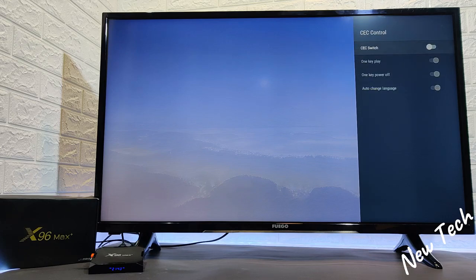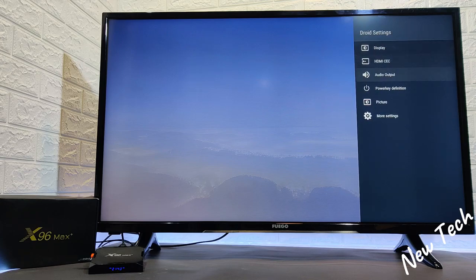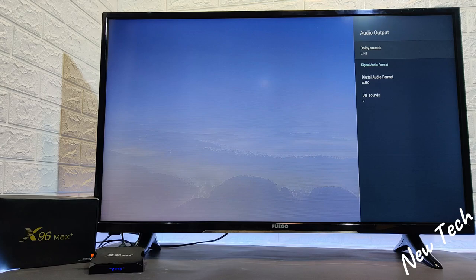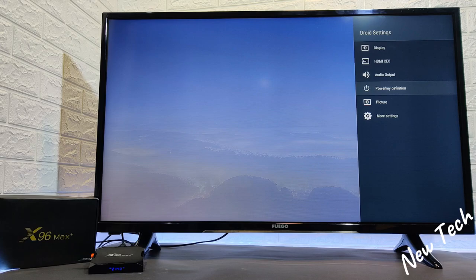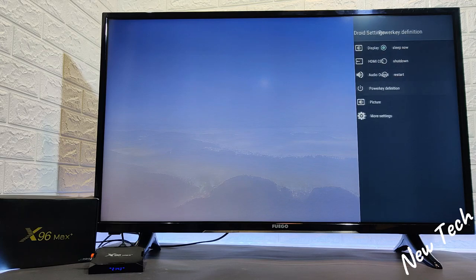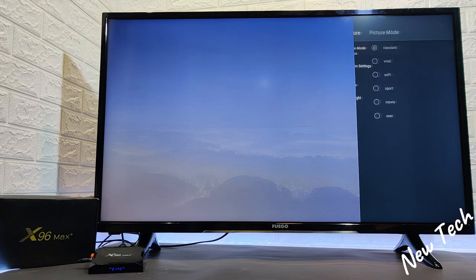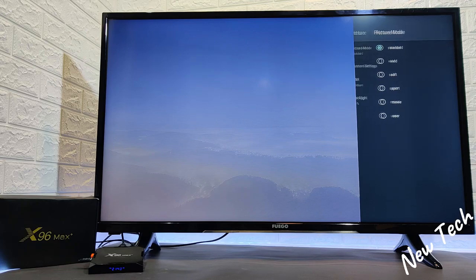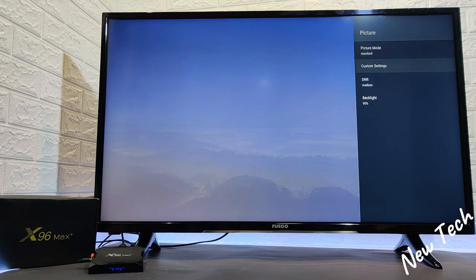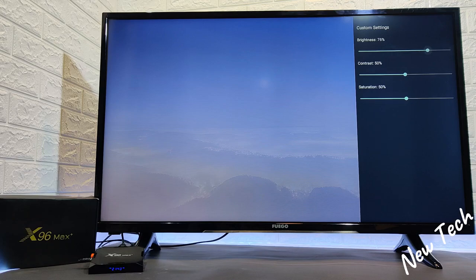Here at the HDMI control we can see we have a couple of settings as well to change. At the audio output as well we have the option to change the output of the audio. We have the power key definition as well as the picture. Here at the picture we can change the shape, colors, brightness, all these kind of stuff so it fits your needs.